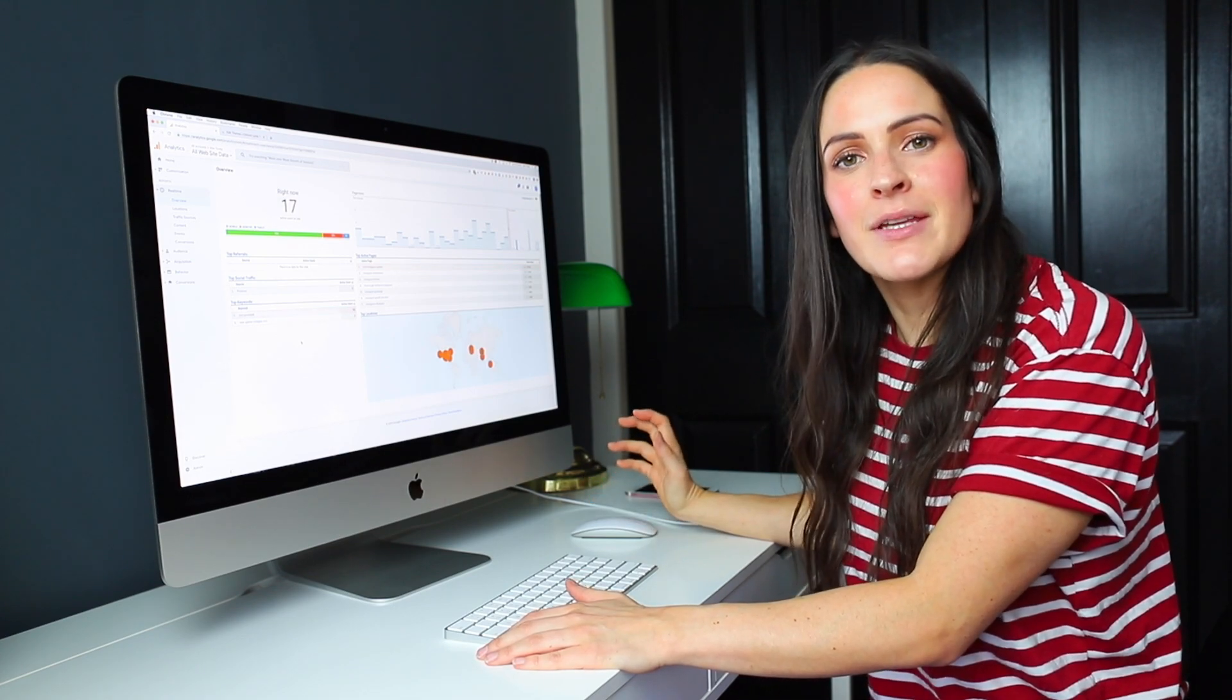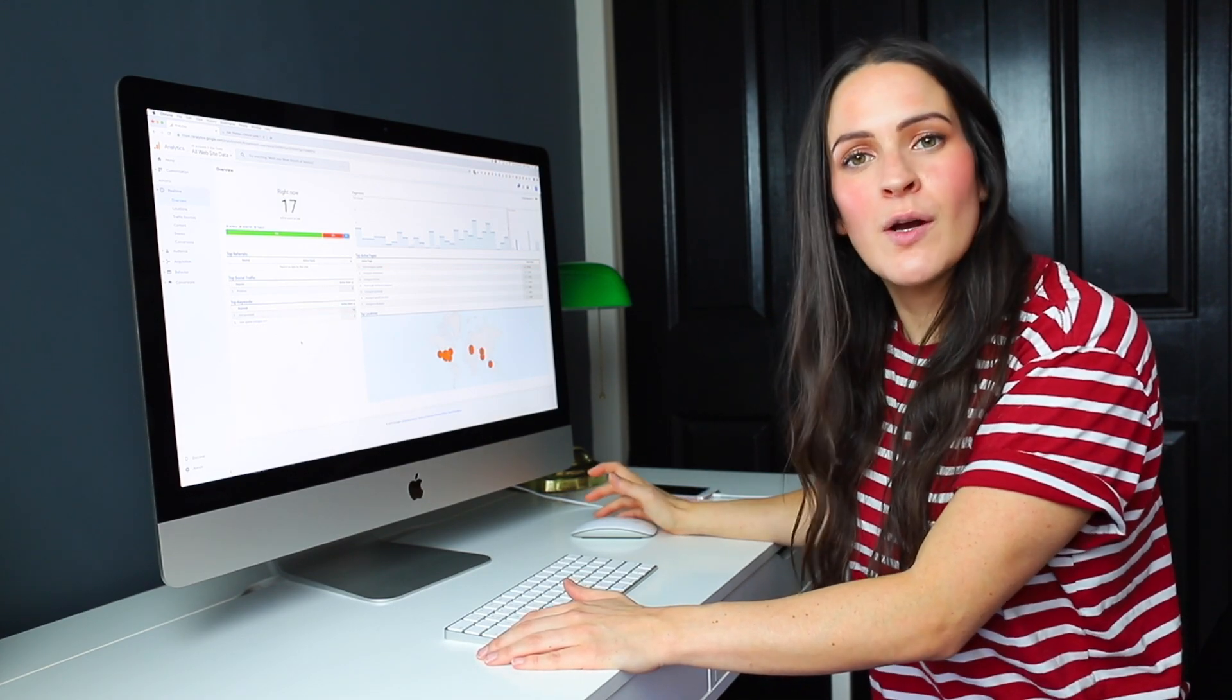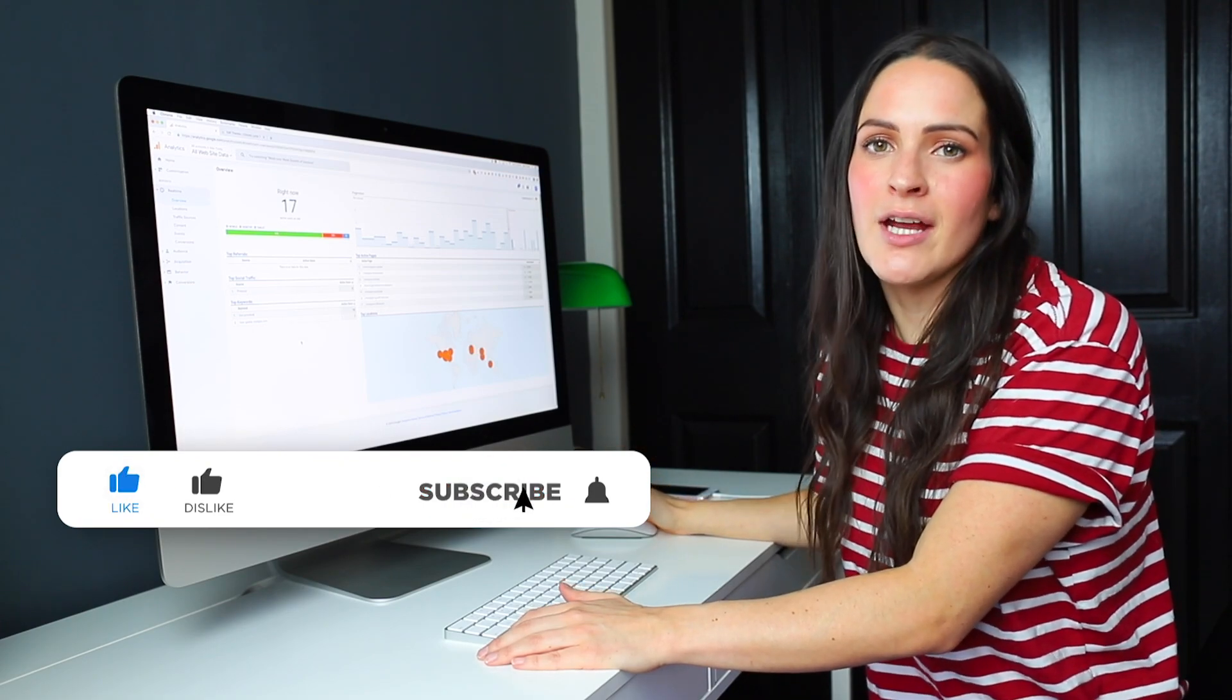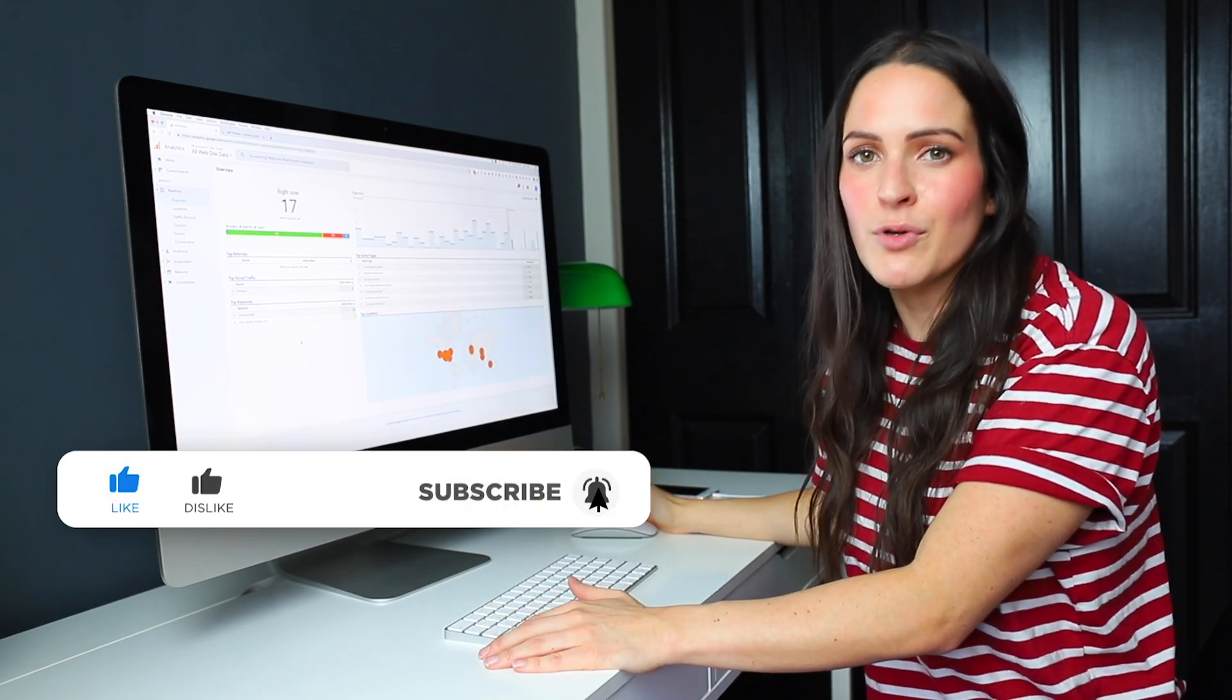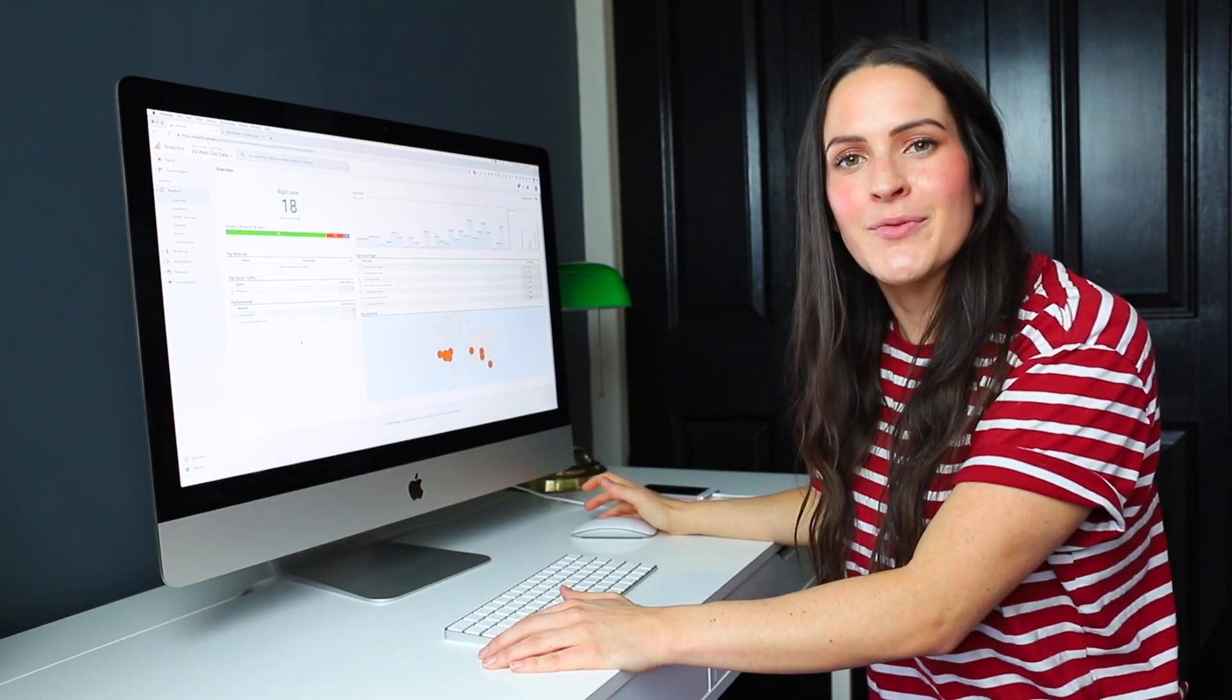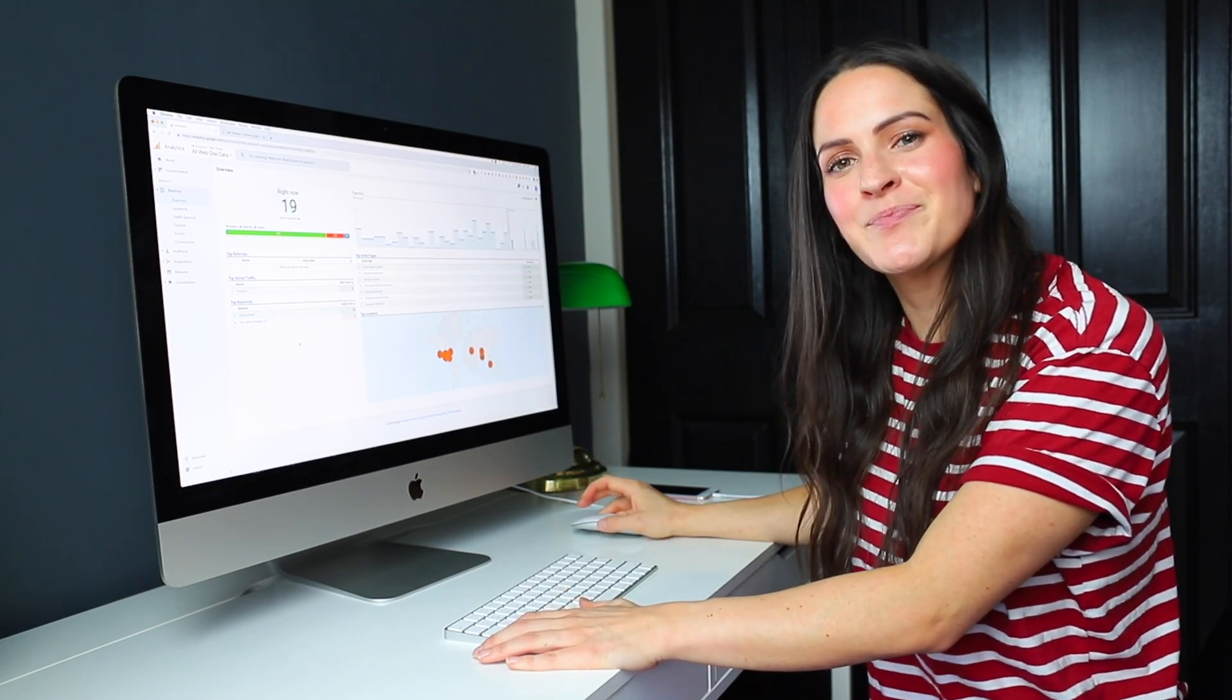I hope you guys learned something new today. I hope this was helpful. And if it was, please hit the like button below and also subscribe to my channel if you'd like to see more videos like this in the future. So thanks again for watching and I'll see you next time.